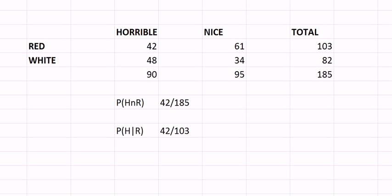This video is about the difference between a joint probability and a conditional probability in a contingency table. Let's say that you have drunk 185 bottles of wine.